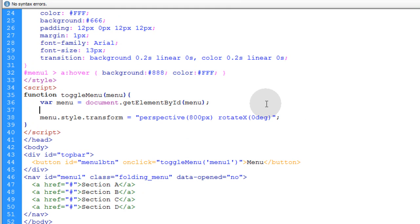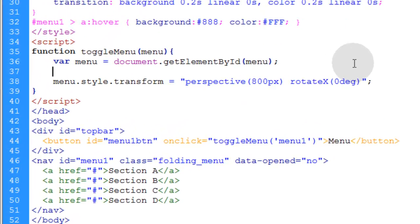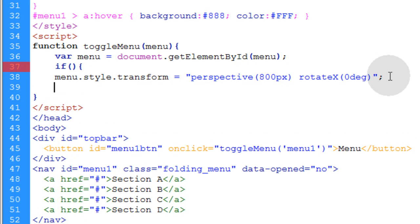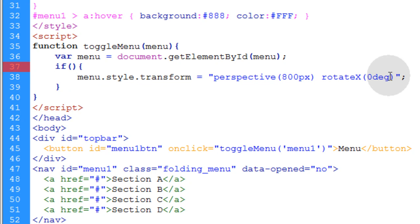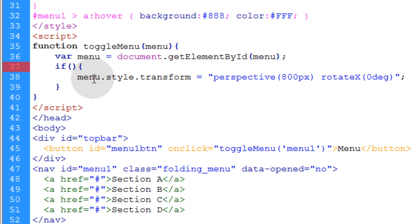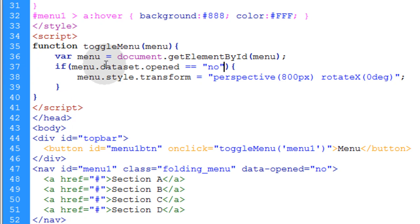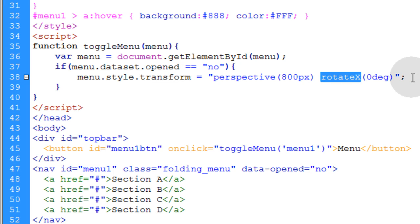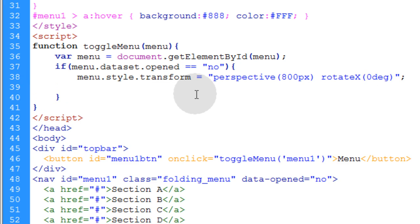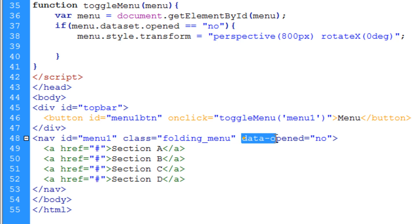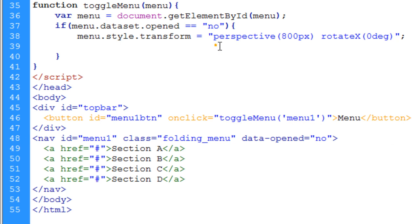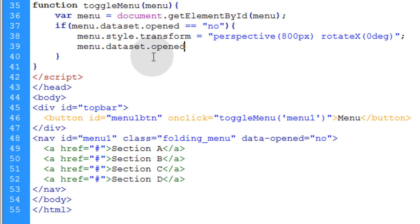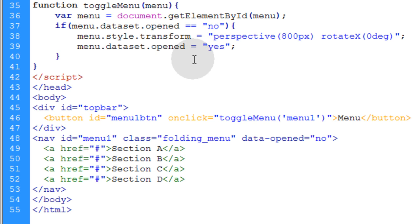So what we'll do before we open that menu is we'll type in if open close parentheses, open and curly brace, and then go down under this line and close and curly brace. Let's indent that correctly. So the evaluation logic within our if condition needs to read if the menu data set dot opened is equal to no. Then we want to put the correct rotate X value to open the menu. So we set it at zero degrees. Then we want to make sure that we change this data opened attribute to yes. So let's go ahead and just take this reference right here and we'll make that equal to yes.